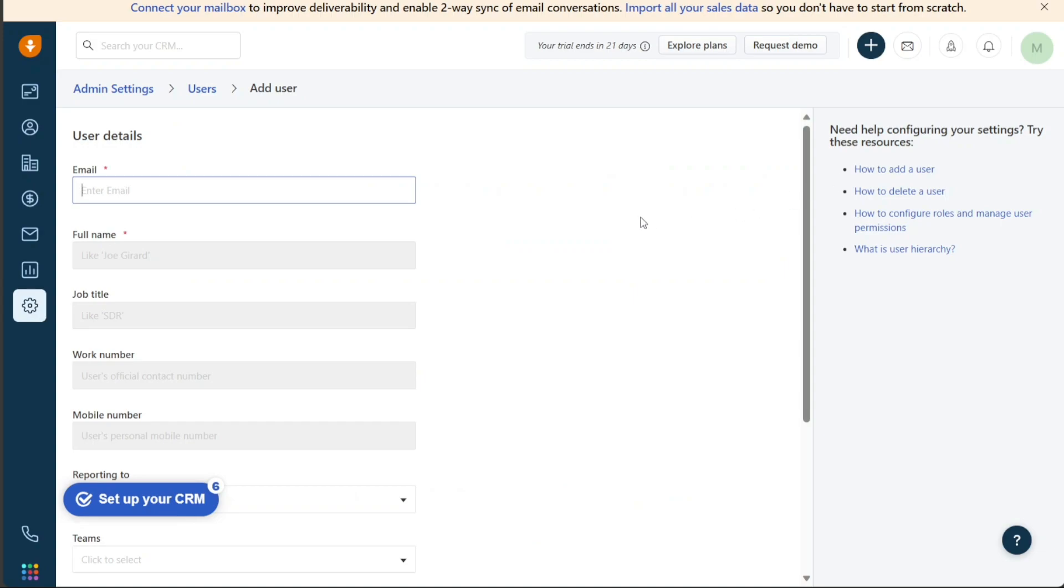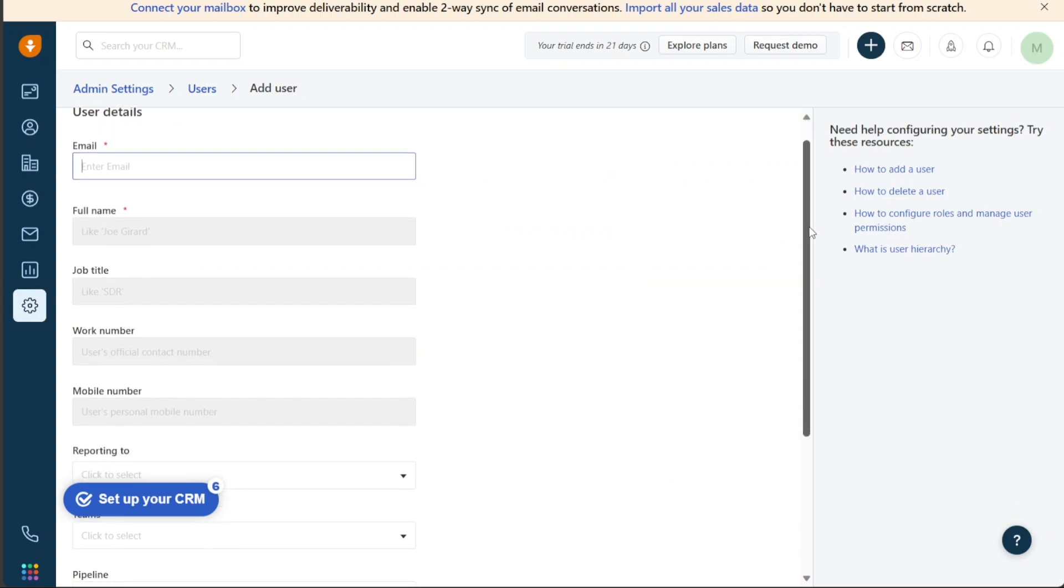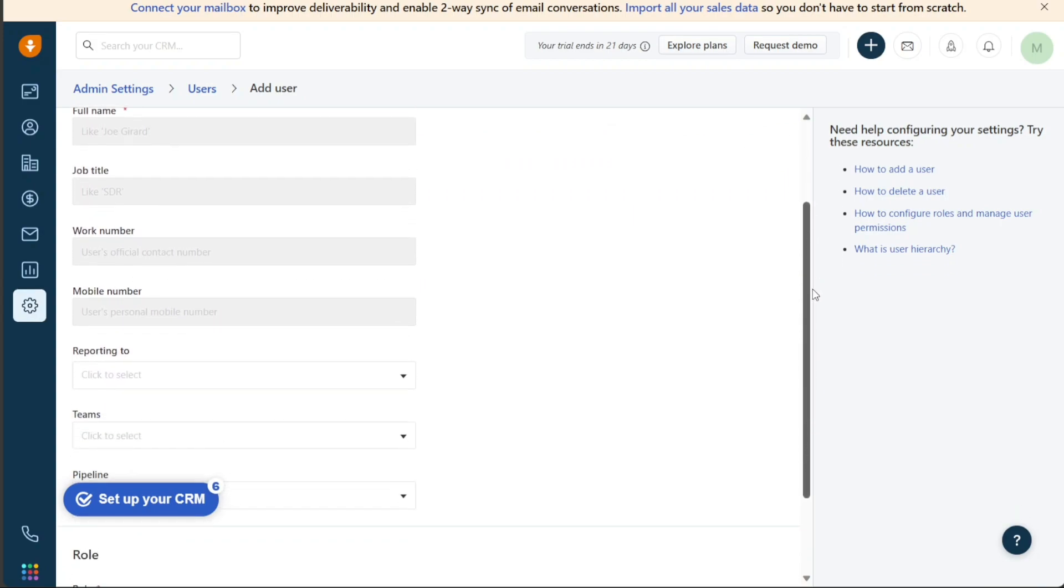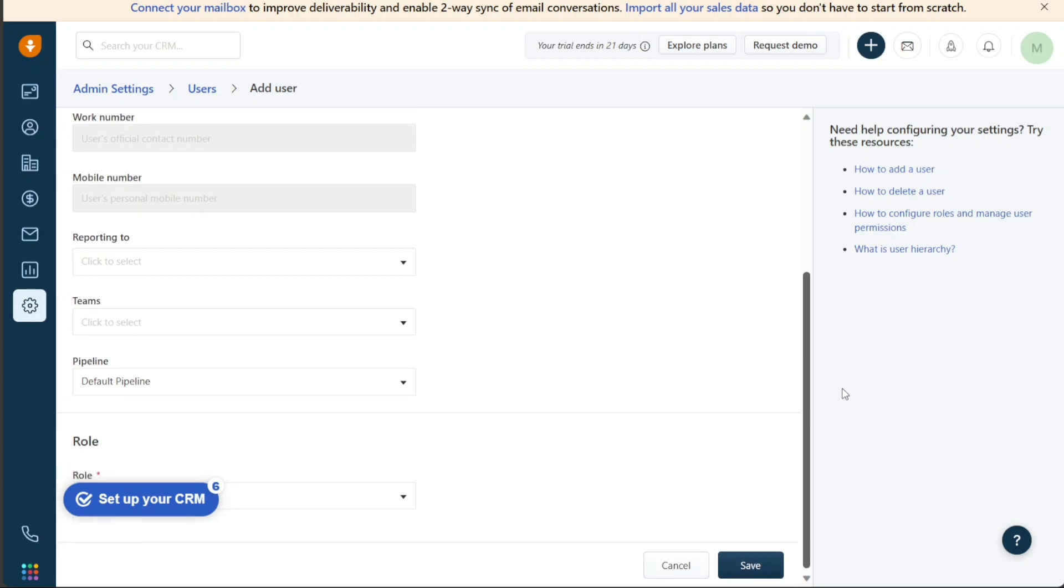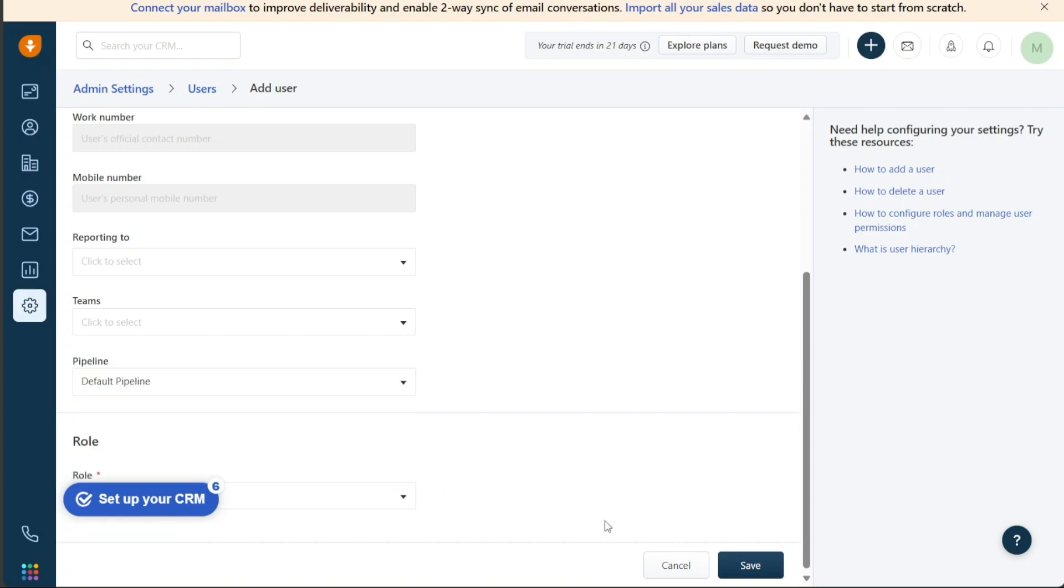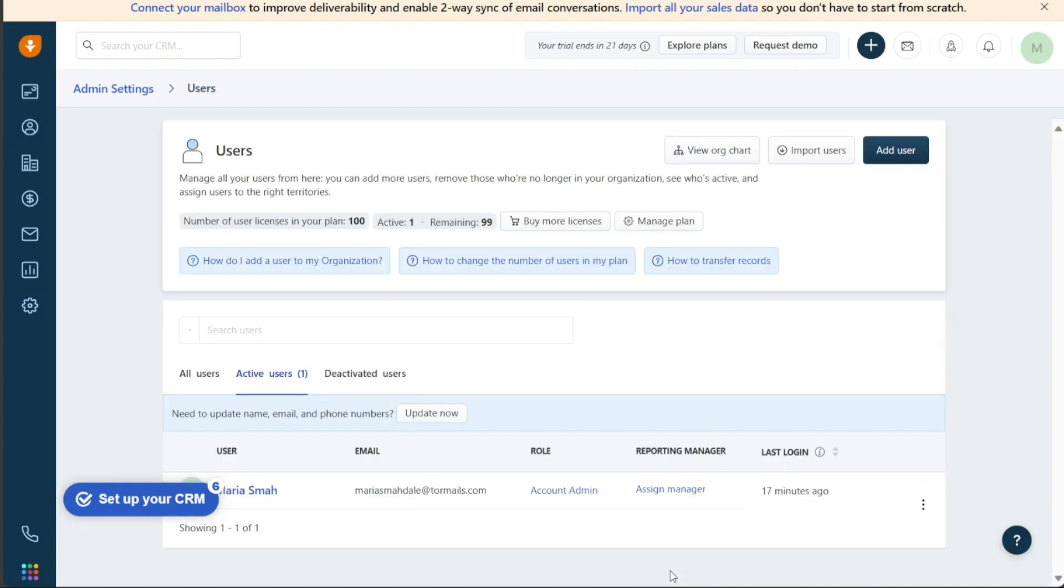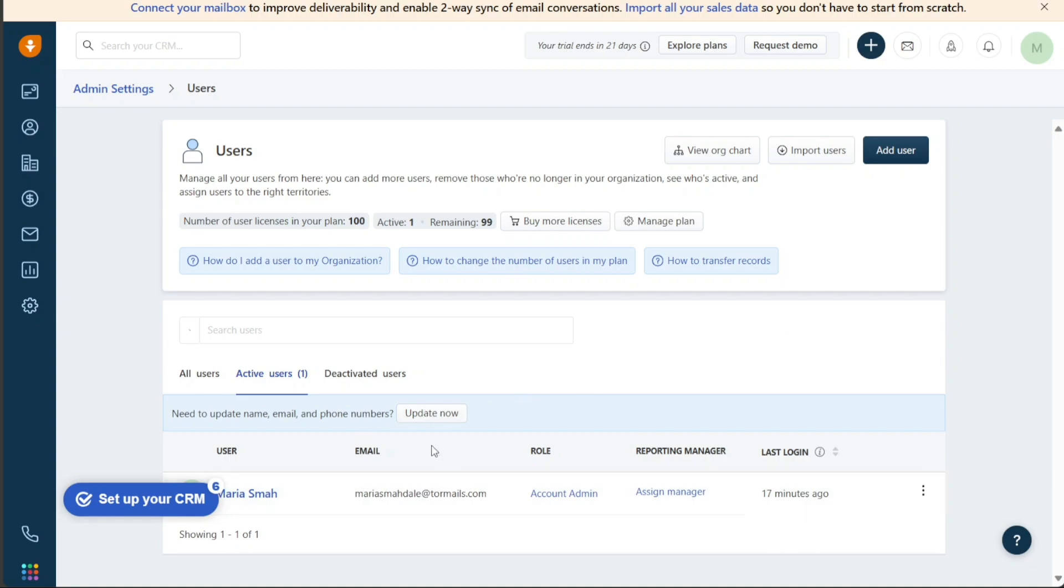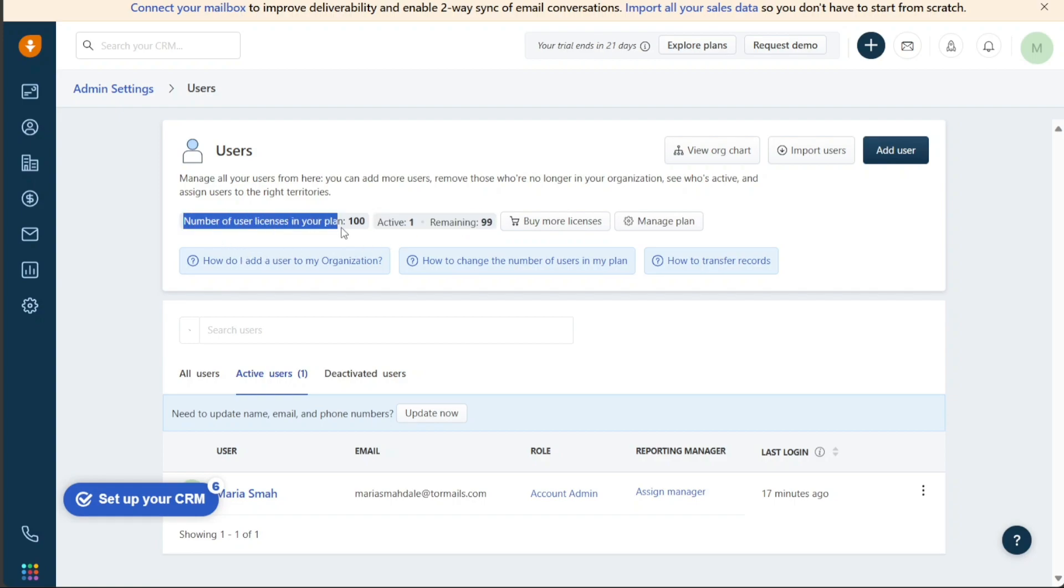This will take you to a page where you can enter the user's details such as their email, full name, job title, work number, and mobile number. You can also select a role for the user from the drop-down menu in the Role section. Once you have entered all the necessary information, click on Save to complete the process of adding a new user to your FreshSales account. The new user will now be able to log in and use FreshSales with the role and scope you have assigned to them. This makes it easy to manage and collaborate with different team members on your sales and marketing activities within the FreshSales platform.